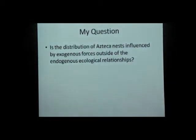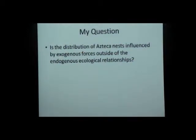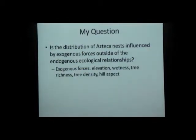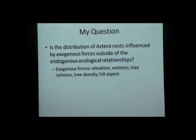This leads to my research question: whether other environmental forces — in addition to, or rather than, the endogenous forces — may influence the distribution of Azteca nests. These are known as exogenous forces. They could be topographical, such as elevation, hill aspect, or related variables such as topographical wetness, or tree richness and tree density, which are outside of the system of ecological relationships described earlier.